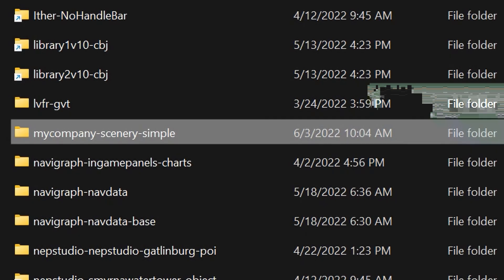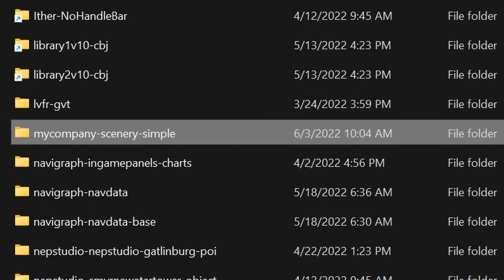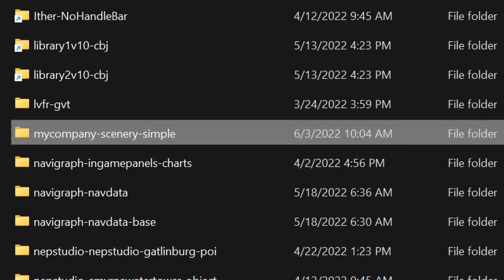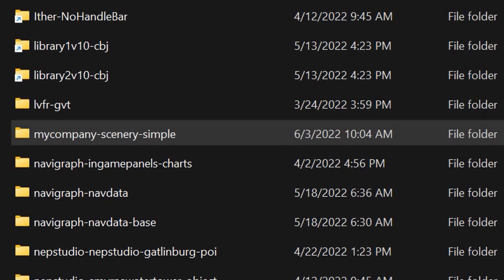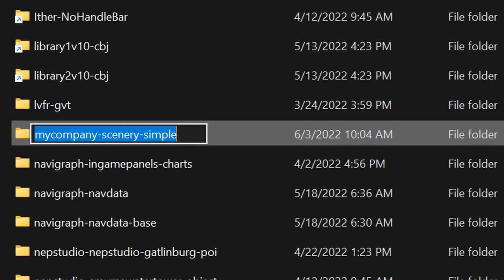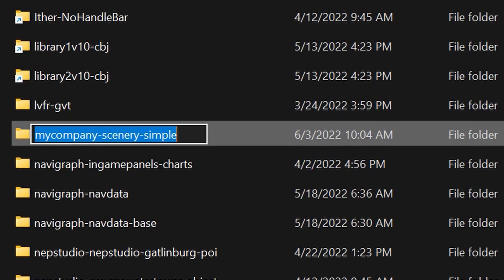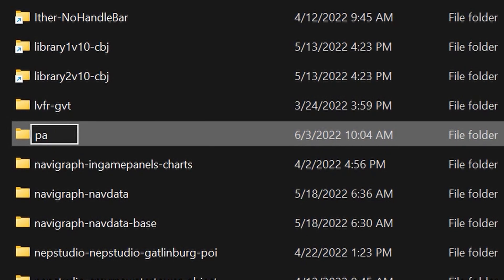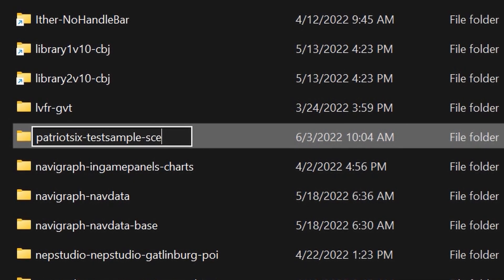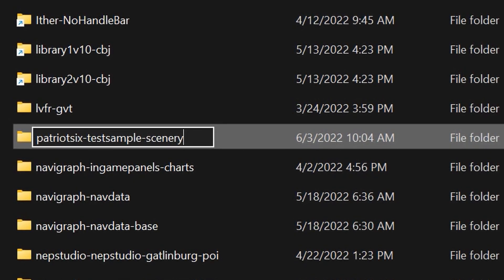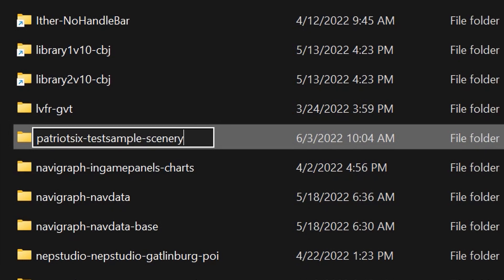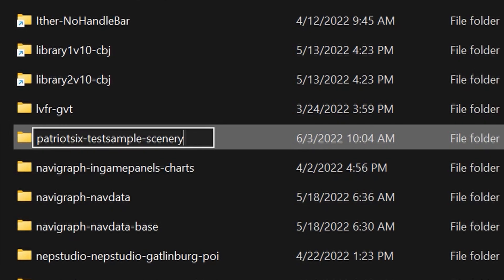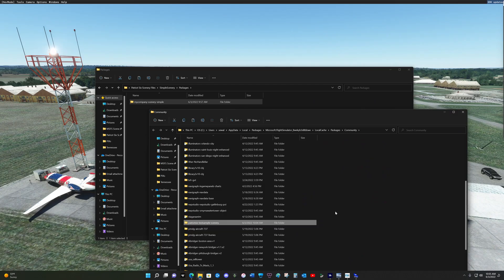Once pasted, I want to go in and change the name of this to something unique. So I will use my standard naming convention. So I named it Patriot 6 Test Sample Scenery. And now we'll test this out.